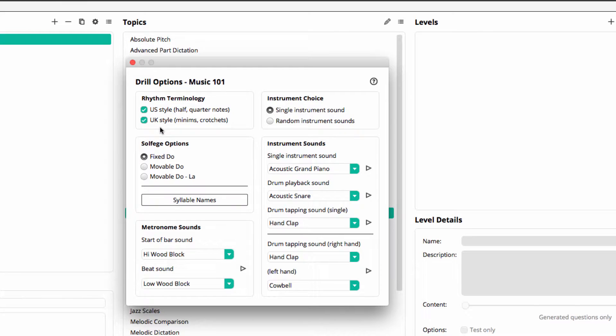Secondly, please choose the solfege type: fixed doh, movable doh, or movable doh la, where the tonic in minor is la.